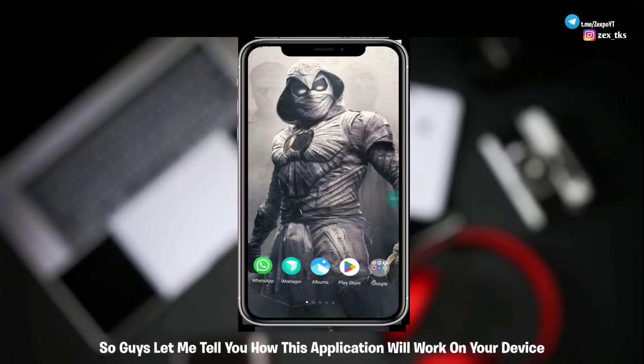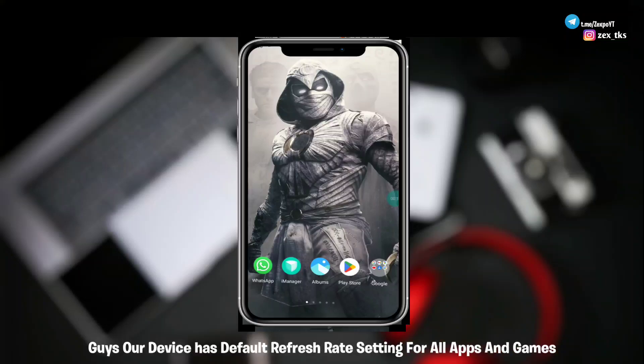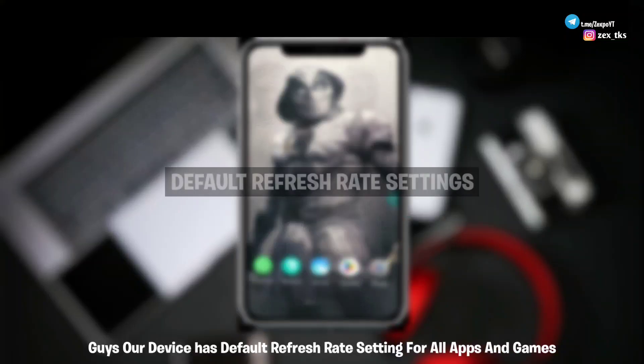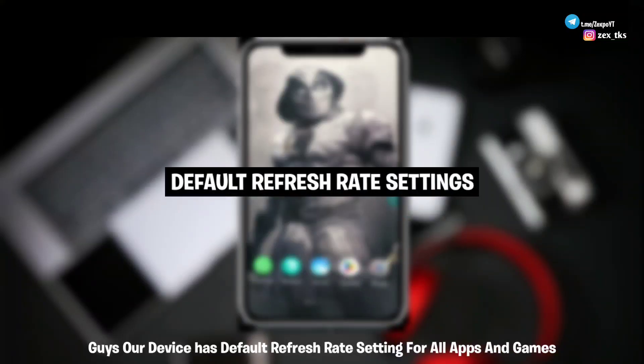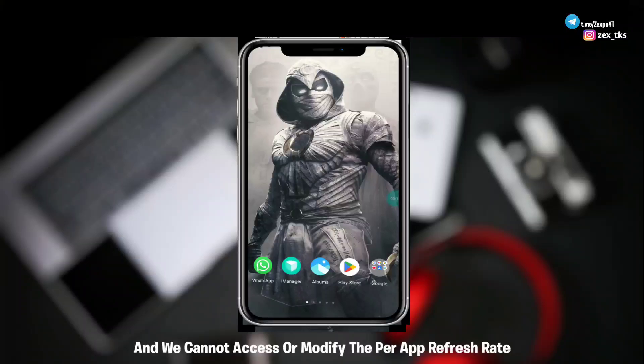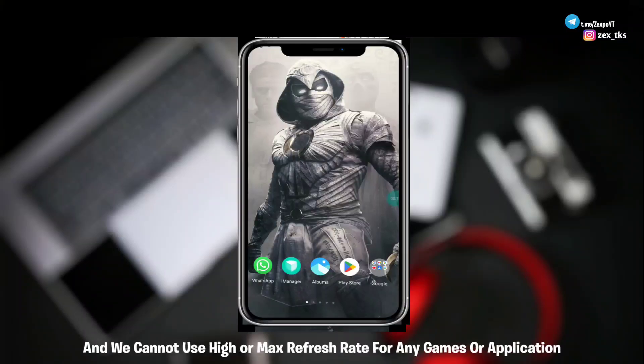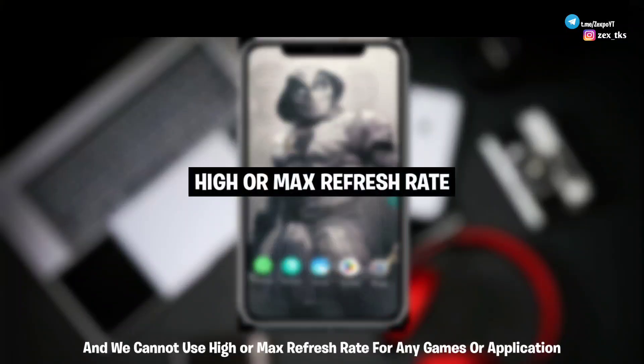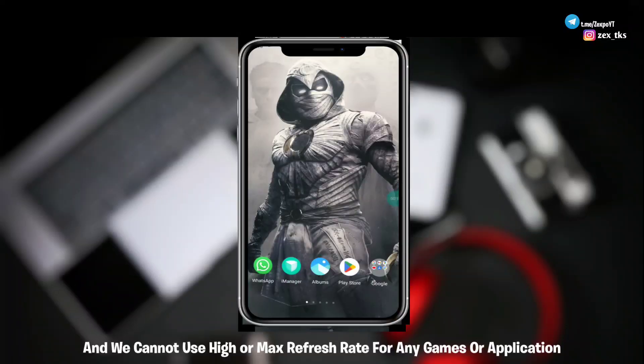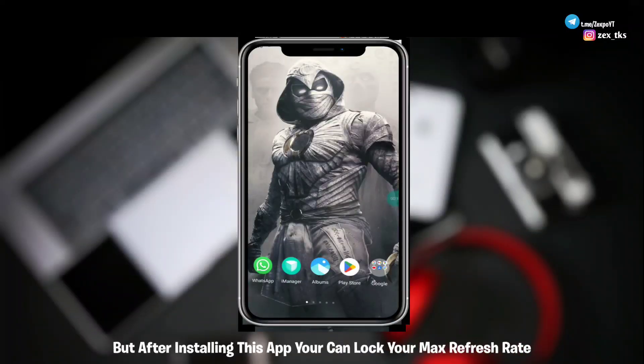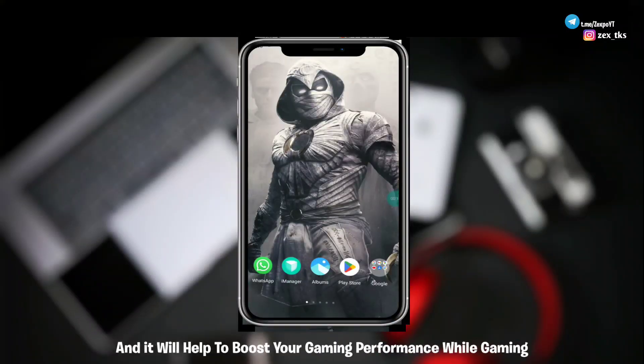So guys, let me tell you how this application will work on your device. Guys, our device has default refresh rate setting for all apps and games and we cannot access or modify the per app refresh rate and we cannot use high or max refresh rate for any games or application.